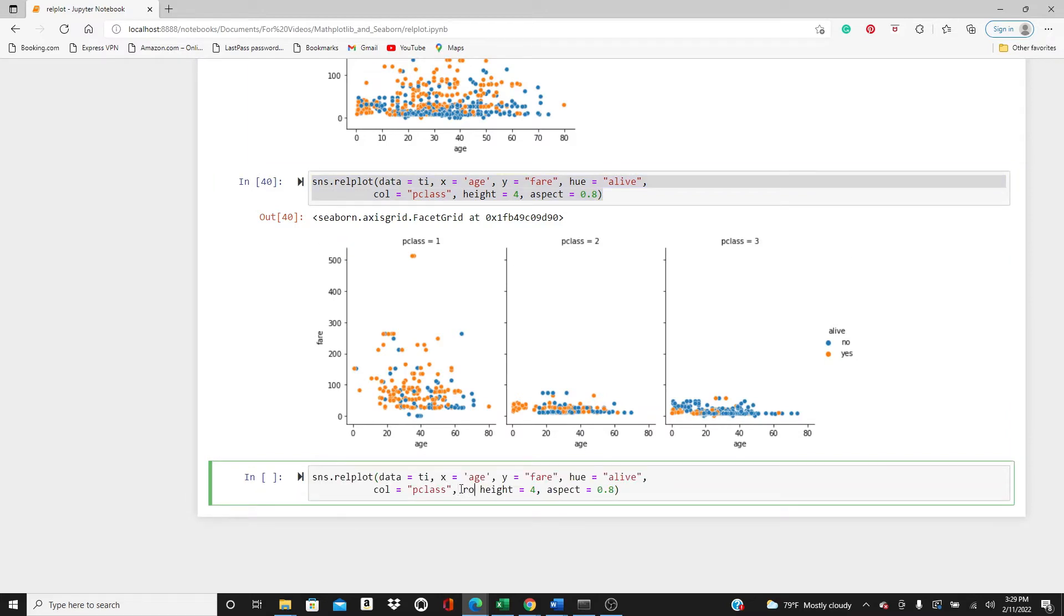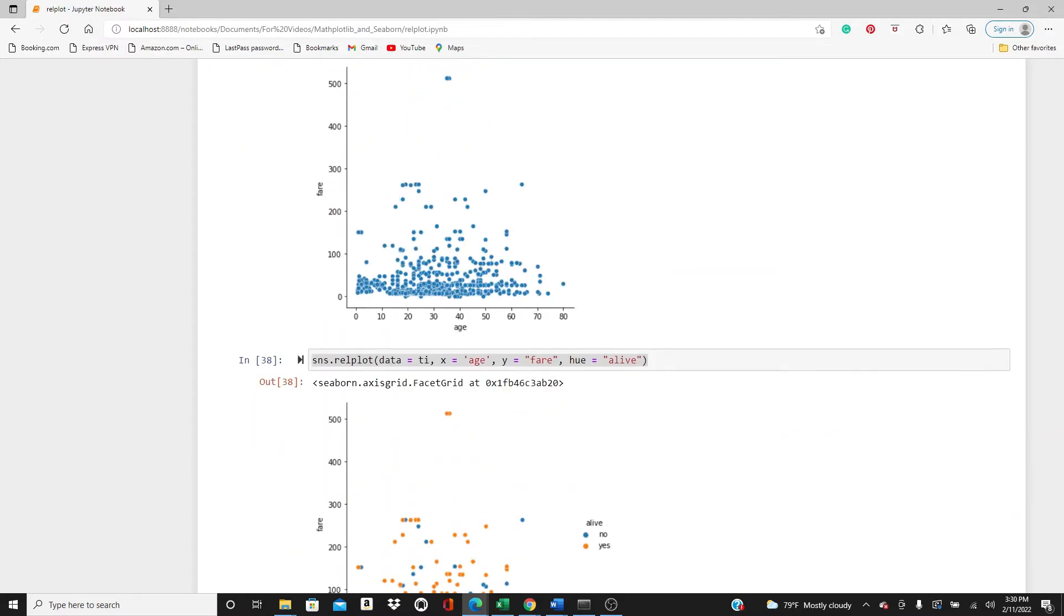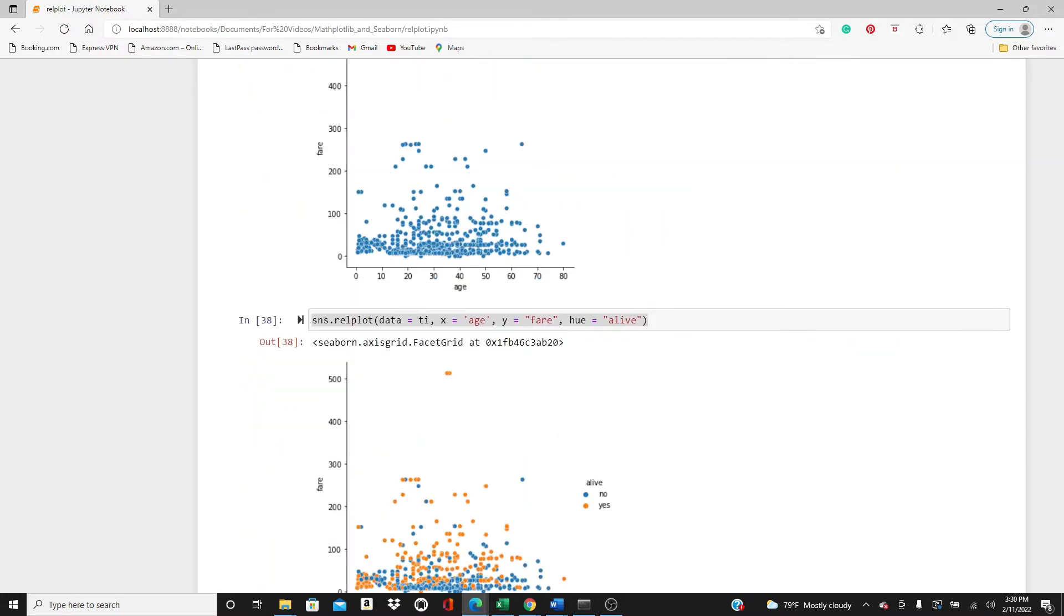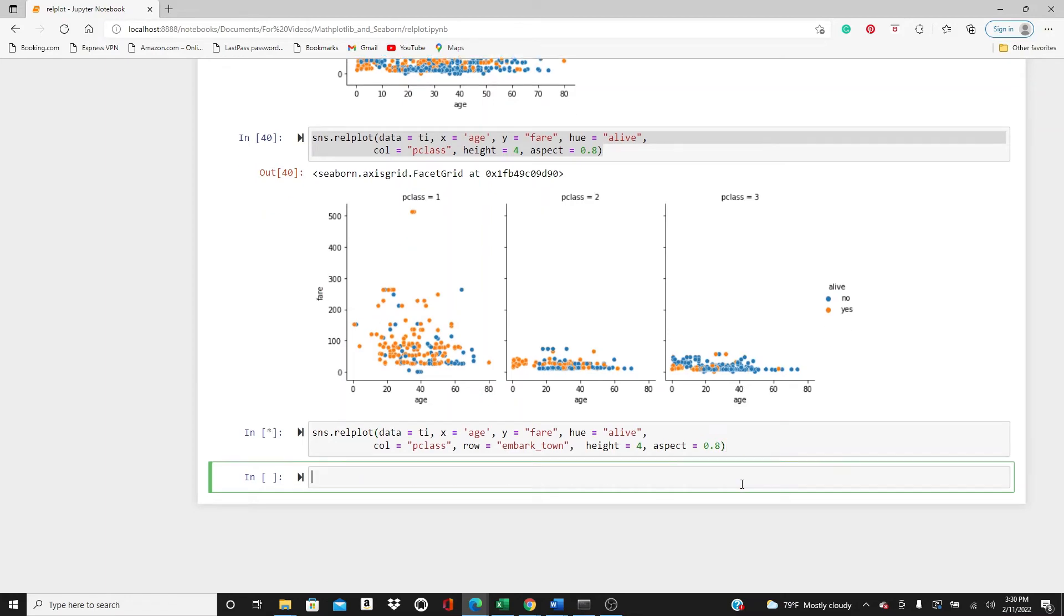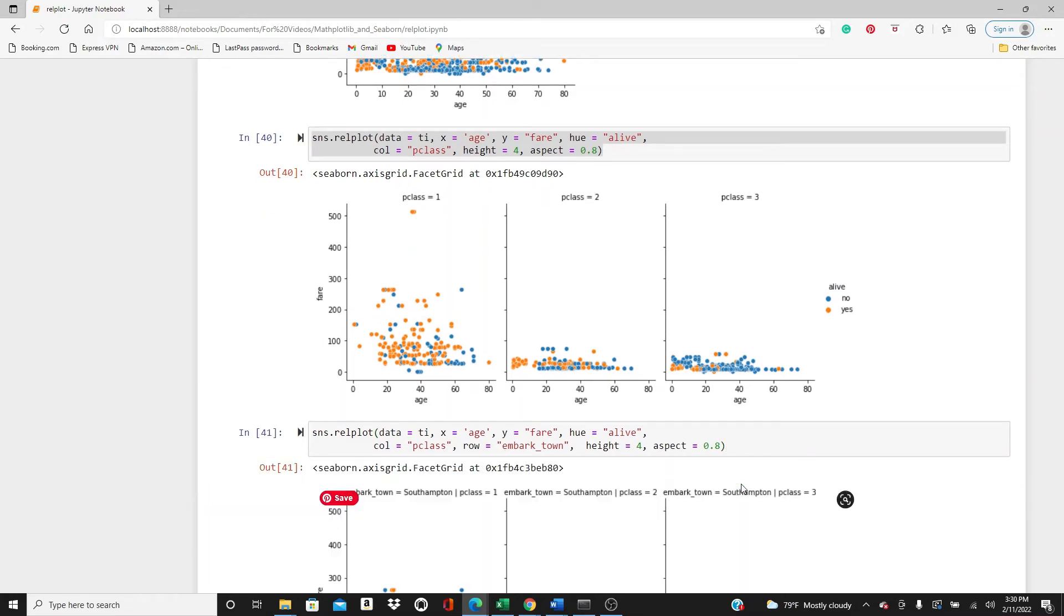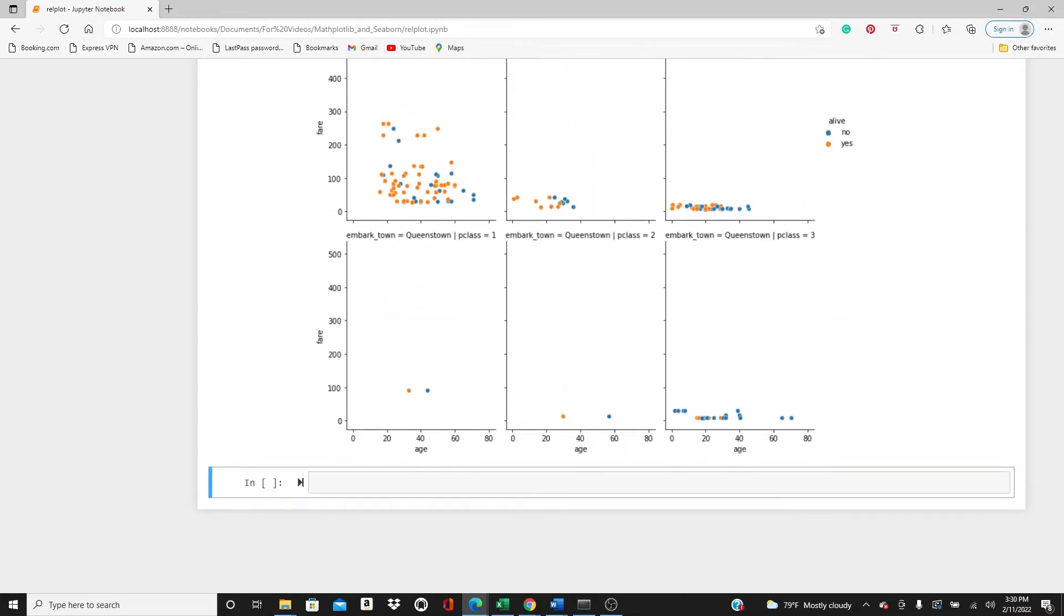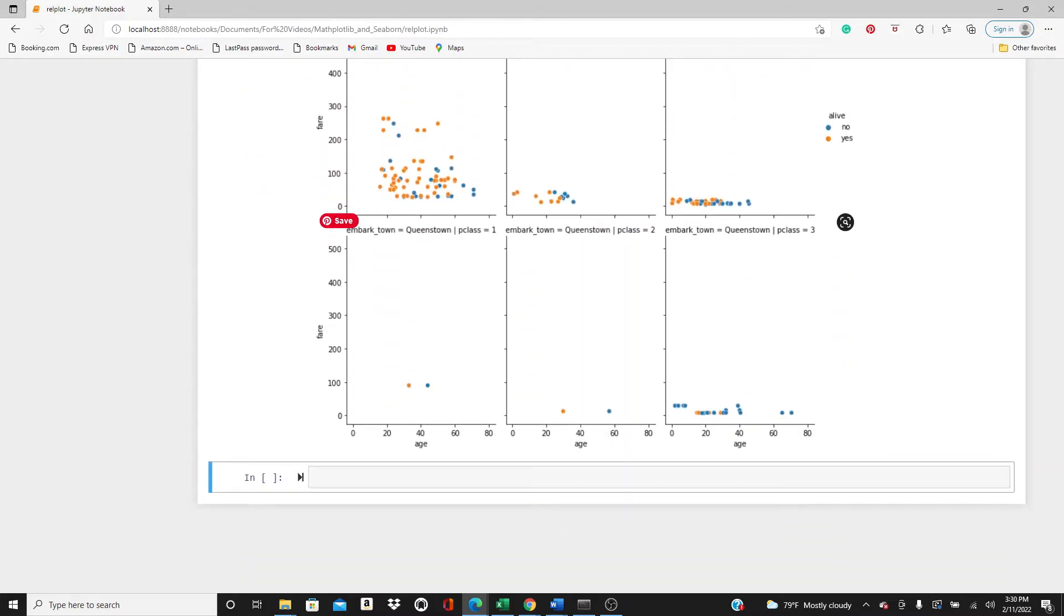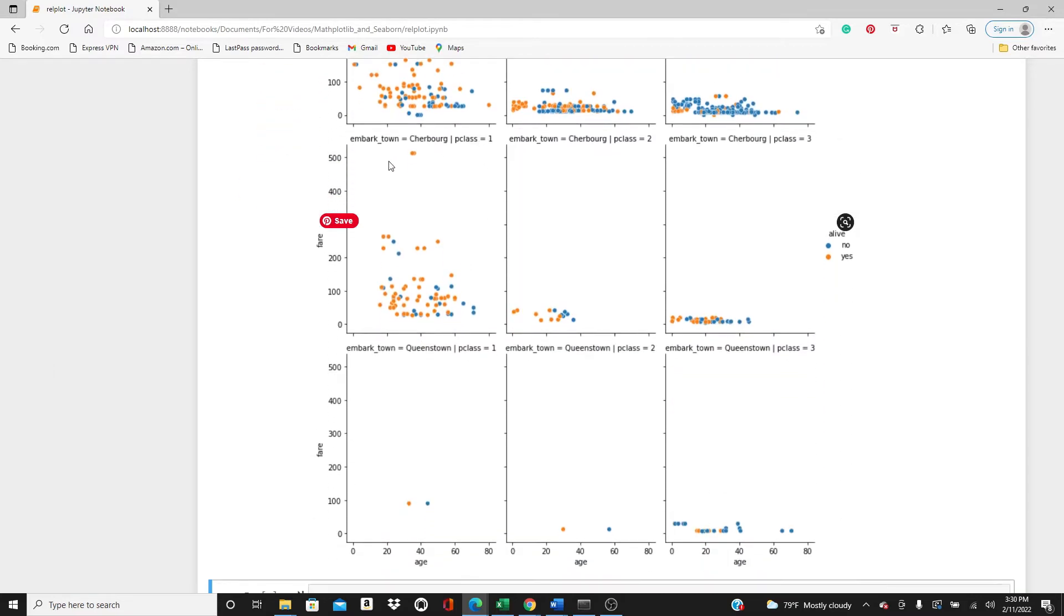So here I was using a column. Now I will use a row as well. For row I will use embark_town. You can see here we have three different embark towns. Here we have rows and columns. So we have columns for passenger class, this is passenger class one, two, and three for different embark towns.